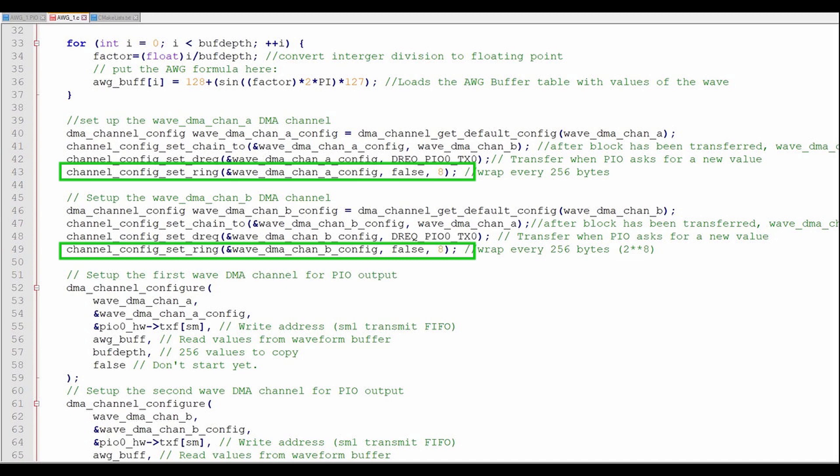Finally, we'll set the DMA to loop the read address every 2 to the 8th or 256 times. This simplifies managing the read address, allowing us to eliminate a controlled DMA channel that rewrites the read address prior to the start of each data transfer. This provides for a seamless data stream.